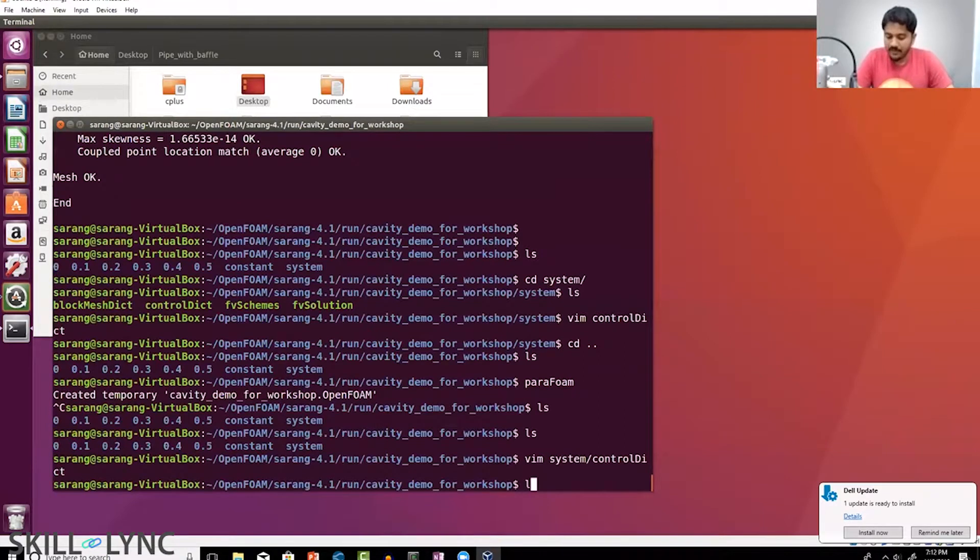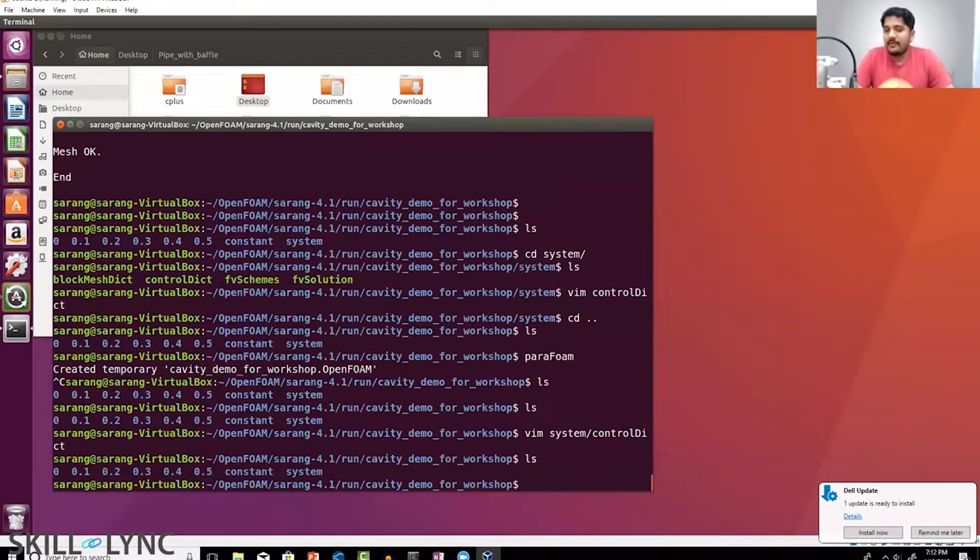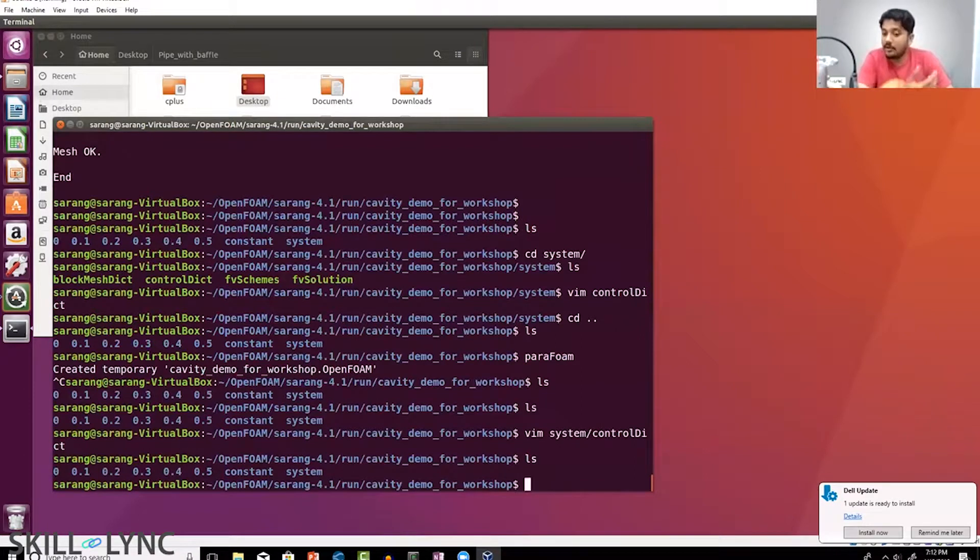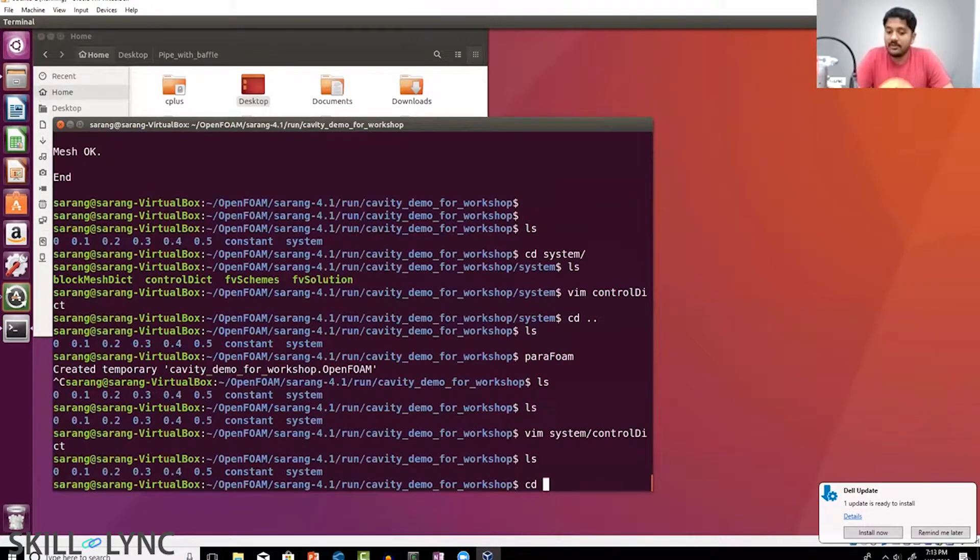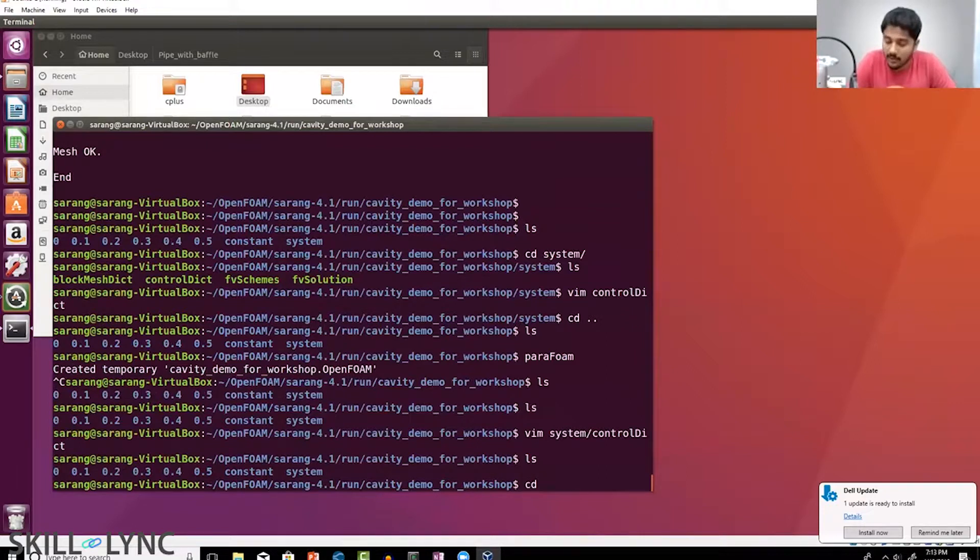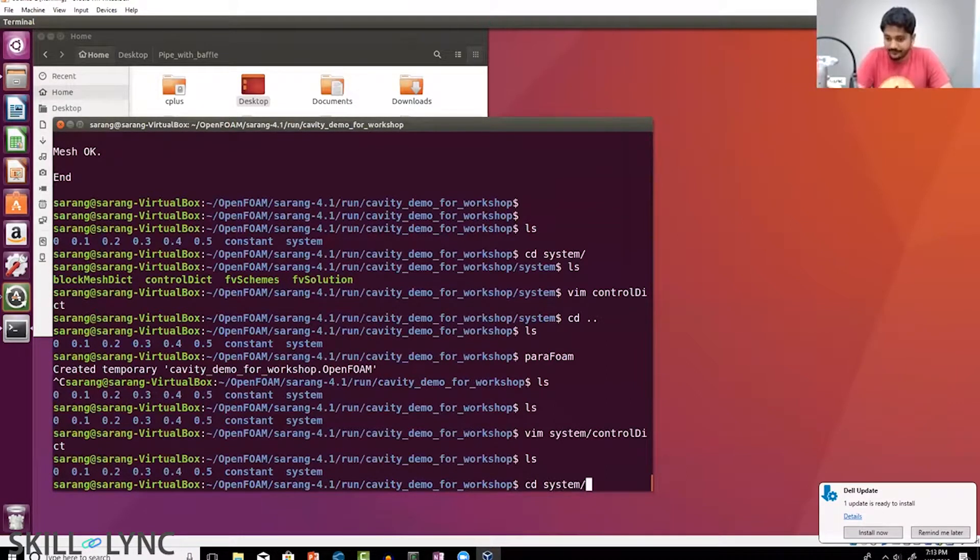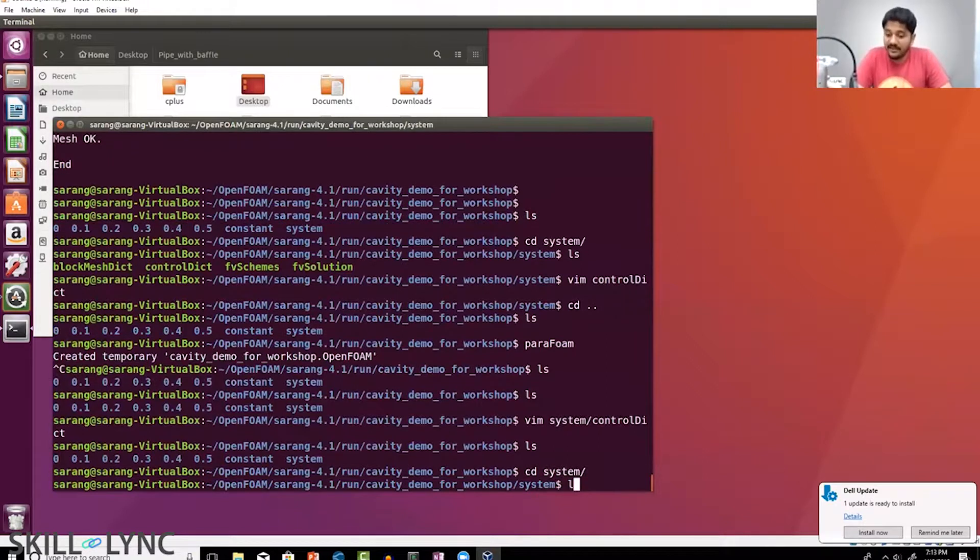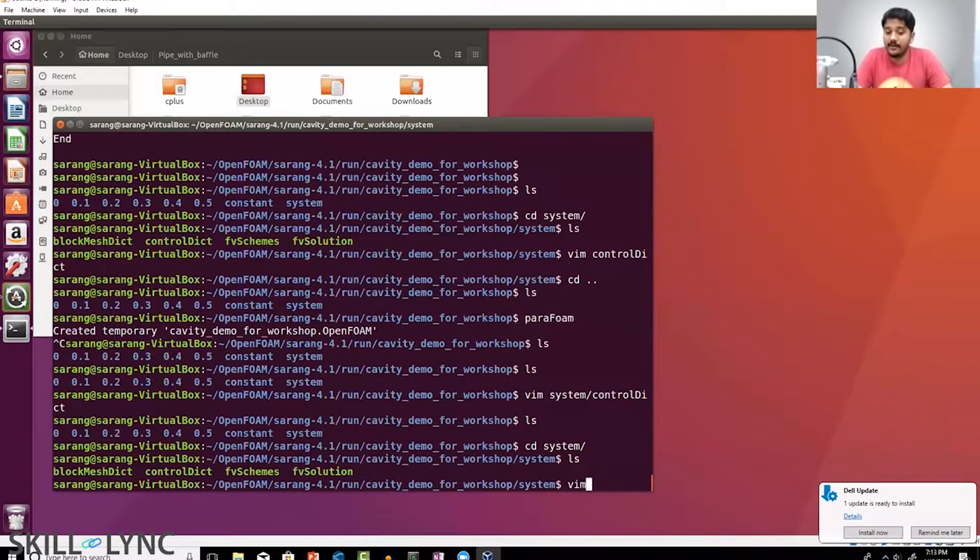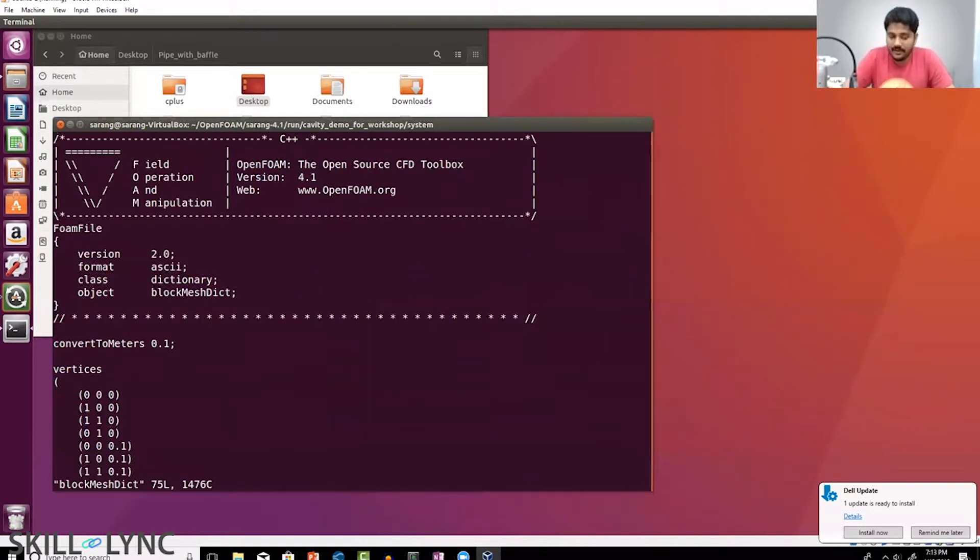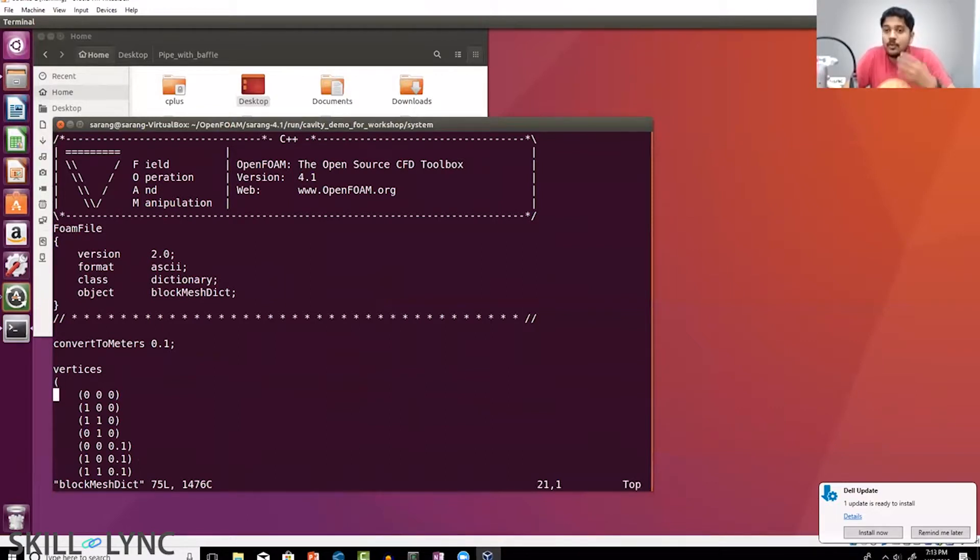Where are we defining the geometry? In fact, I said that in the pre-processing step you can load models from CAD. Where are we doing this? In this case we are not creating a CAD model or importing a CAD model—we are creating the geometry ourselves.